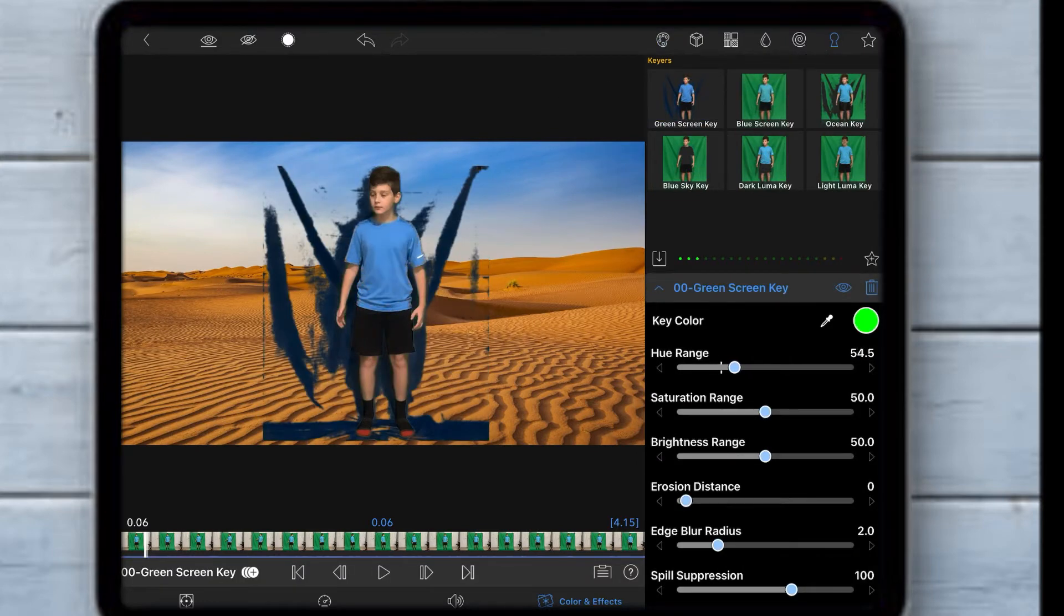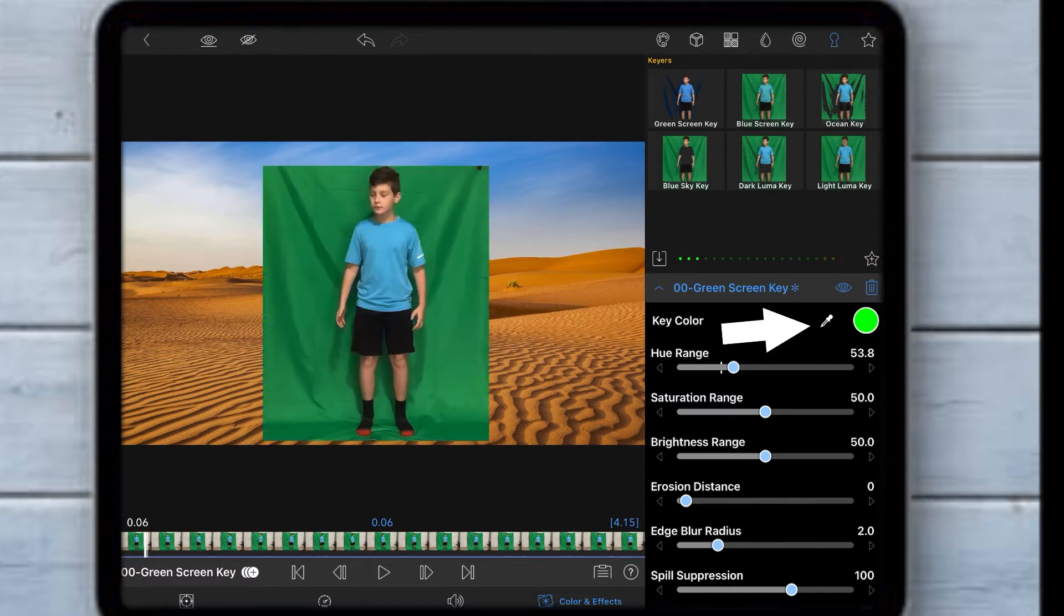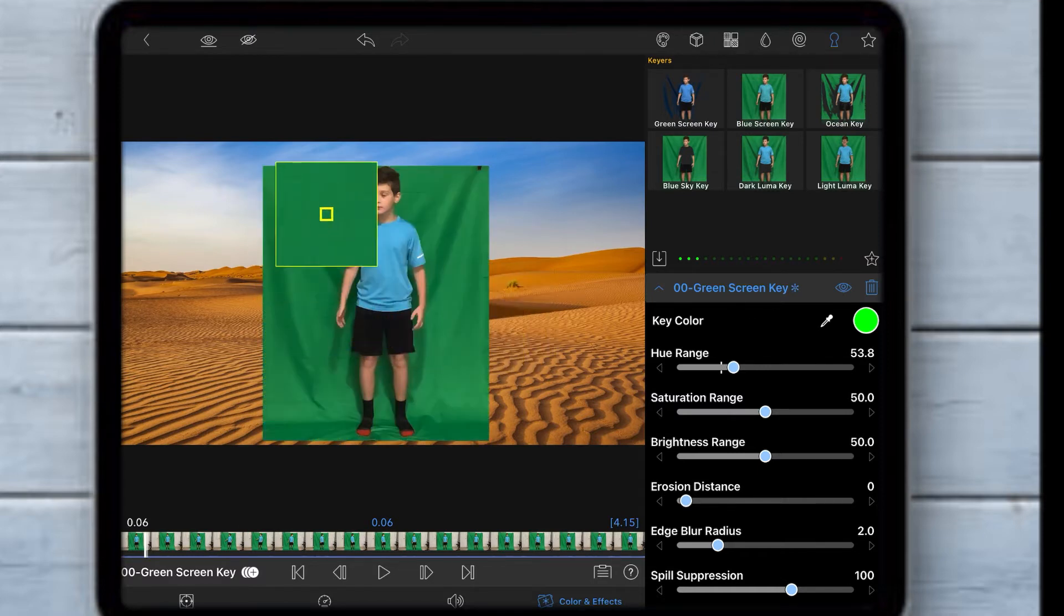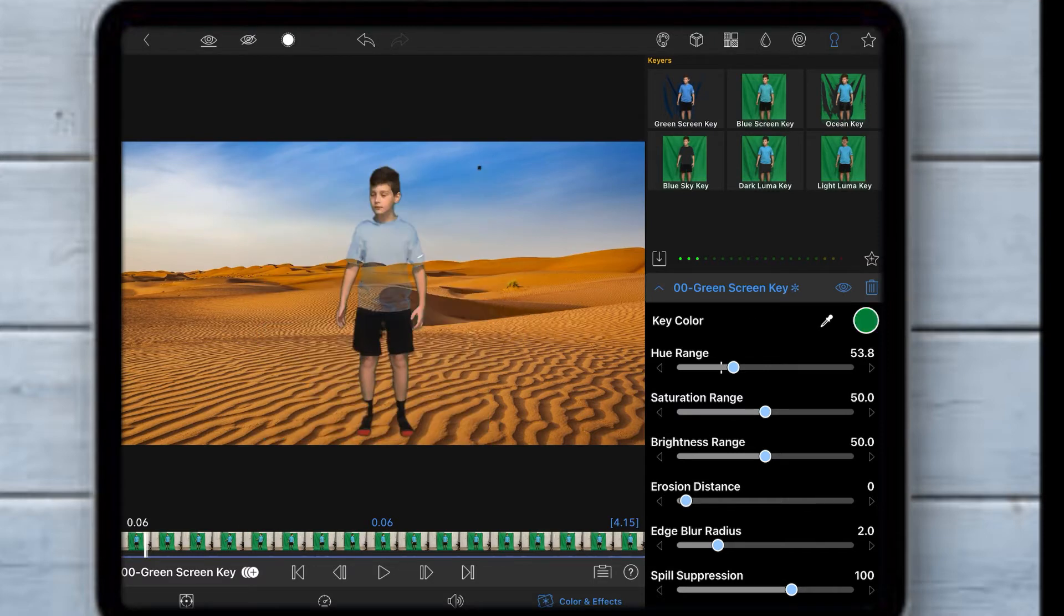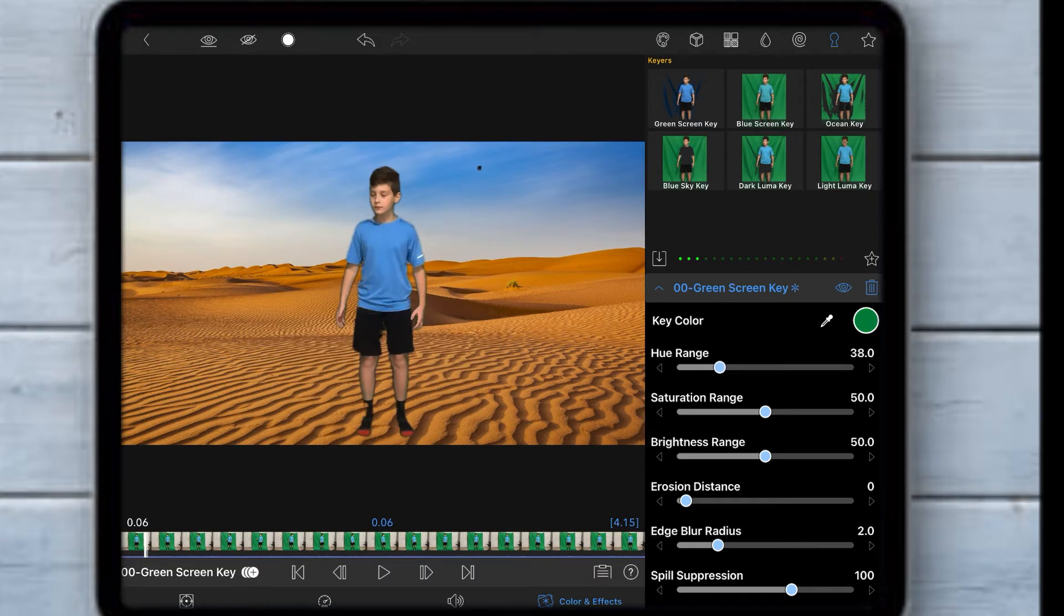To make it easier, click the dropper symbol and go over the color you want to take out, and then you can adjust the settings to make it look good.